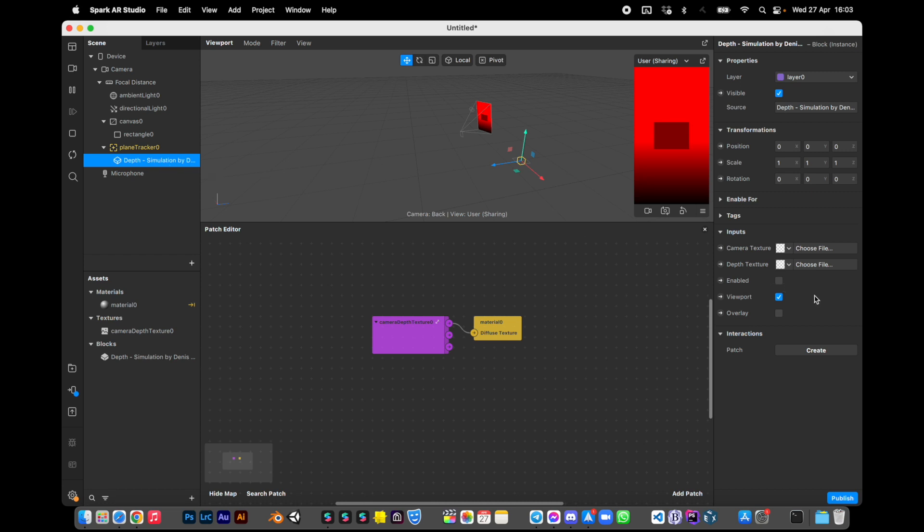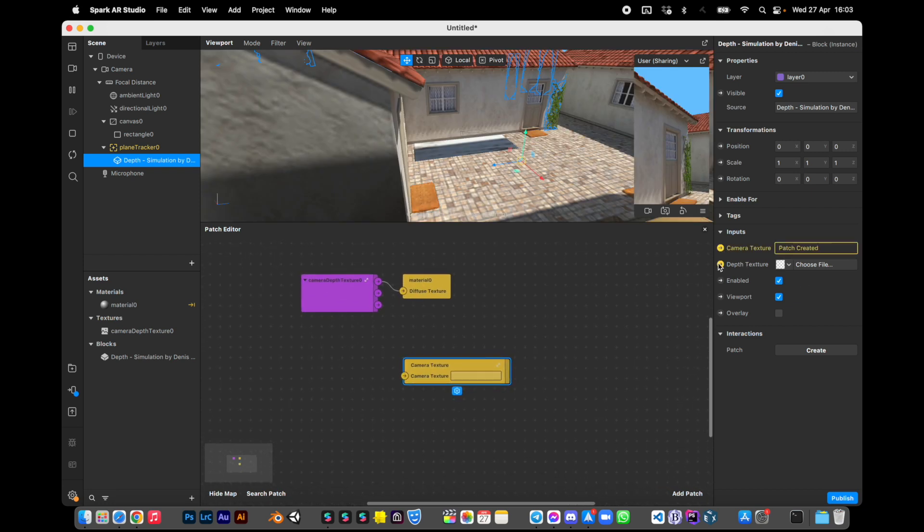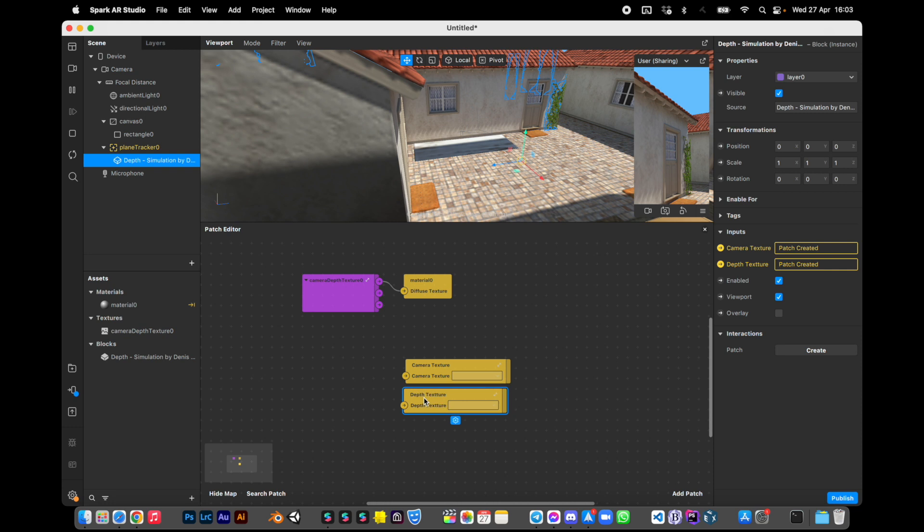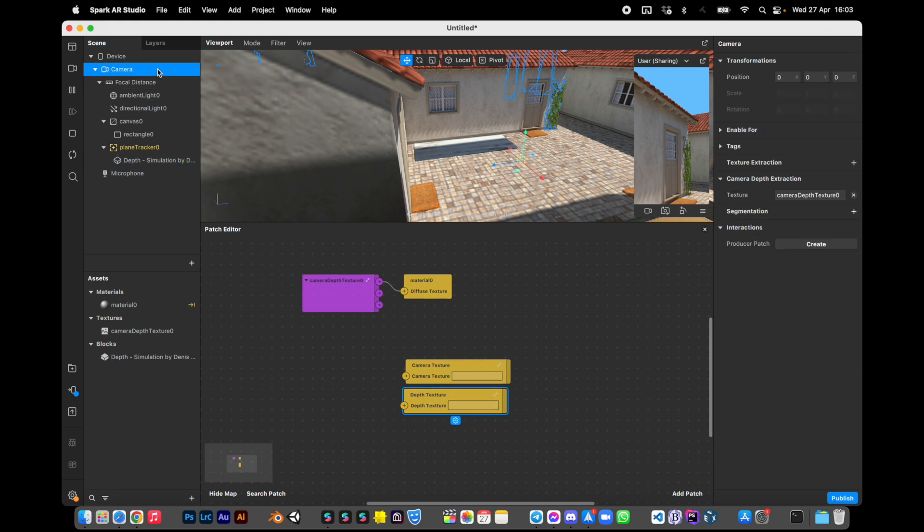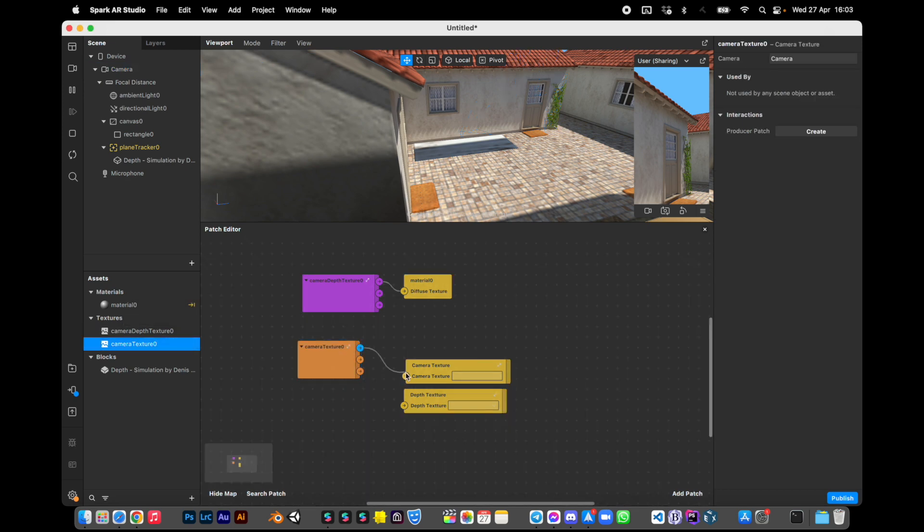Okay, let's set up the block. Click camera texture, click depth texture to drag it into the patch editor. We also need a camera texture extraction. Click here and just connect the stuff together. It's pretty easy.